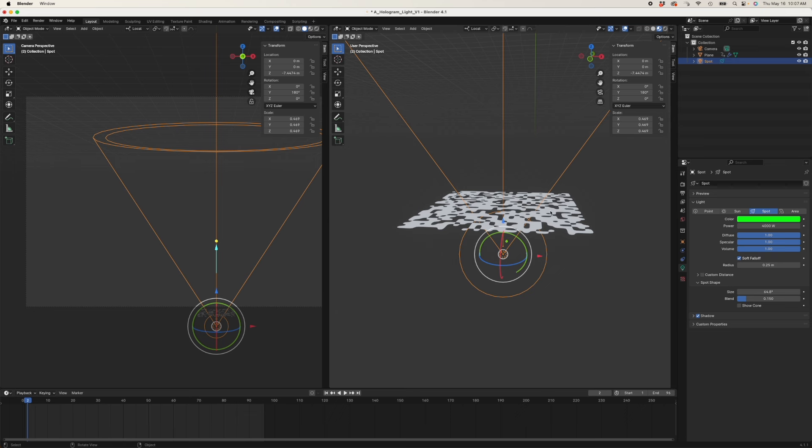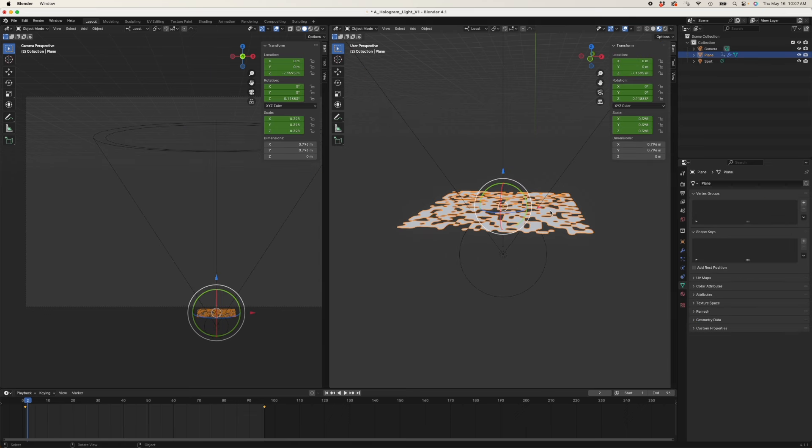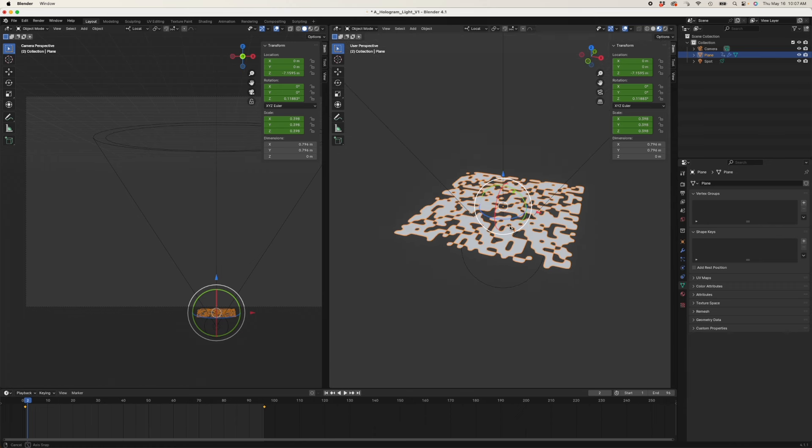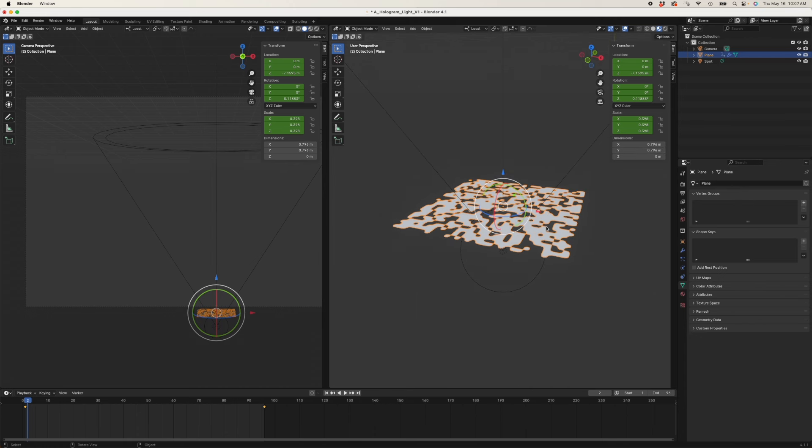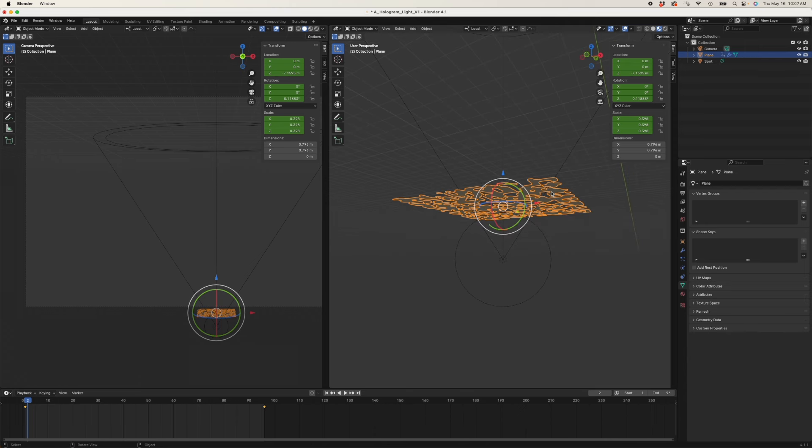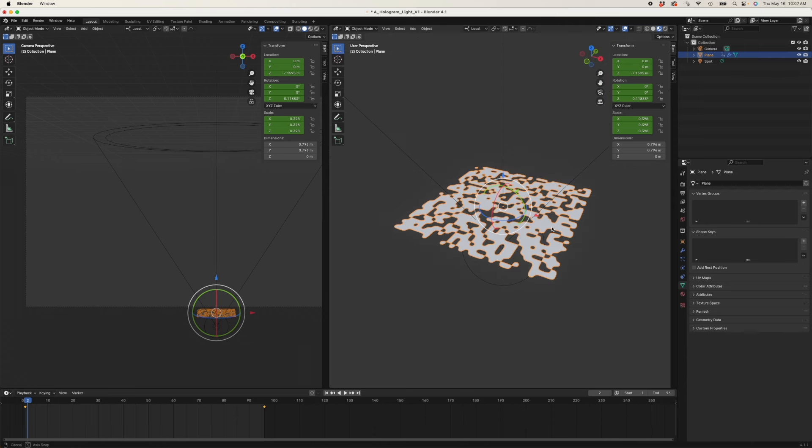I actually just did a plane, subdivided it a bunch, and just started deleting little sections of it to make it look interesting. Again, look, I did not add my scale or apply my scale. So I'm still making lots of scale mistakes, which I believe I corrected most of them in my next short.